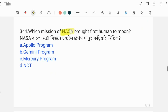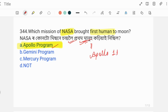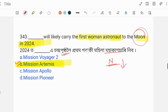Which mission of NASA brought the first human to the moon? The correct answer is the Apollo program. The Apollo mission was the NASA program that first brought humans to the moon. Apollo was the space flight mission responsible for the first lunar landing.